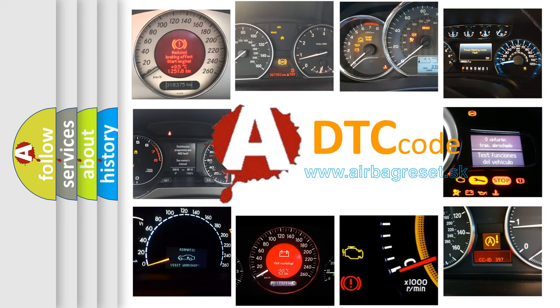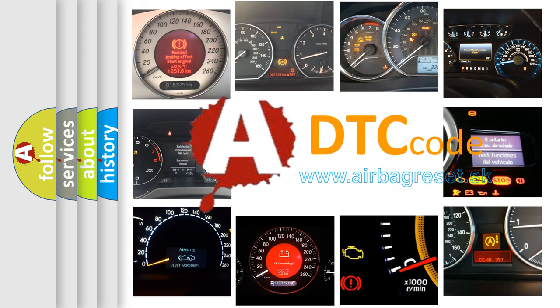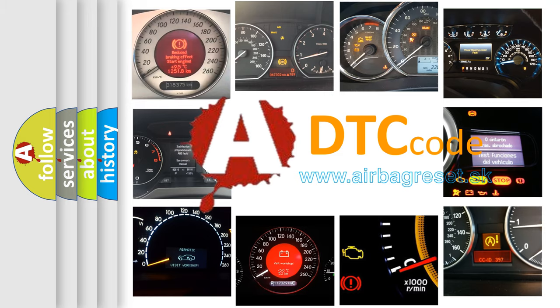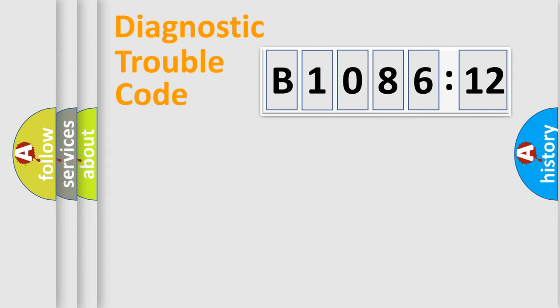What does B108612 mean, or how to correct this fault? Today we will find answers to these questions together. Let's do this.